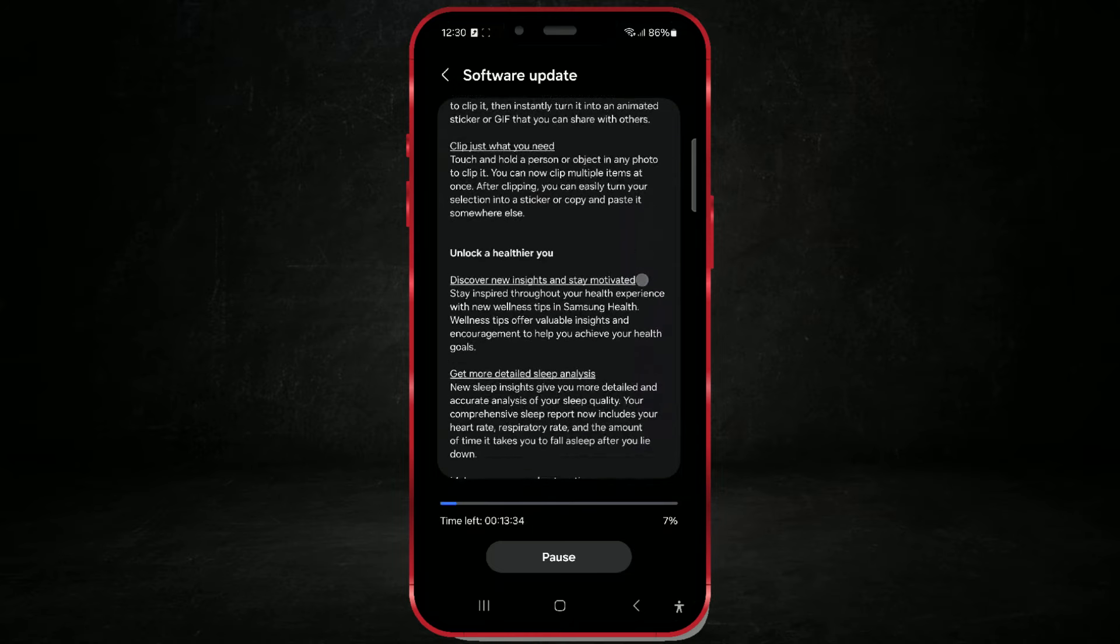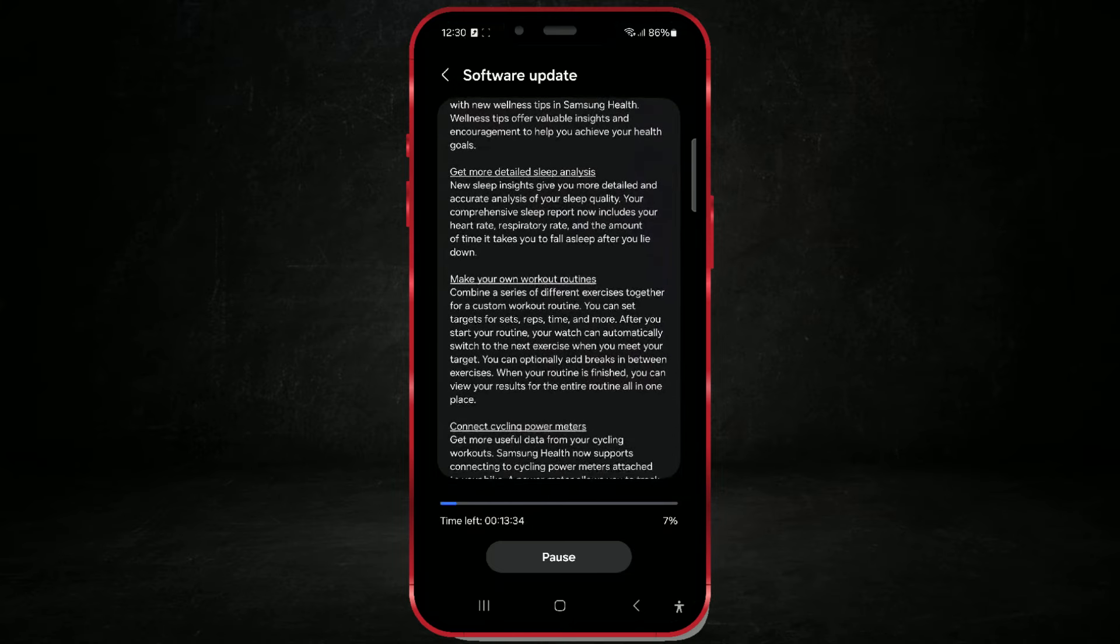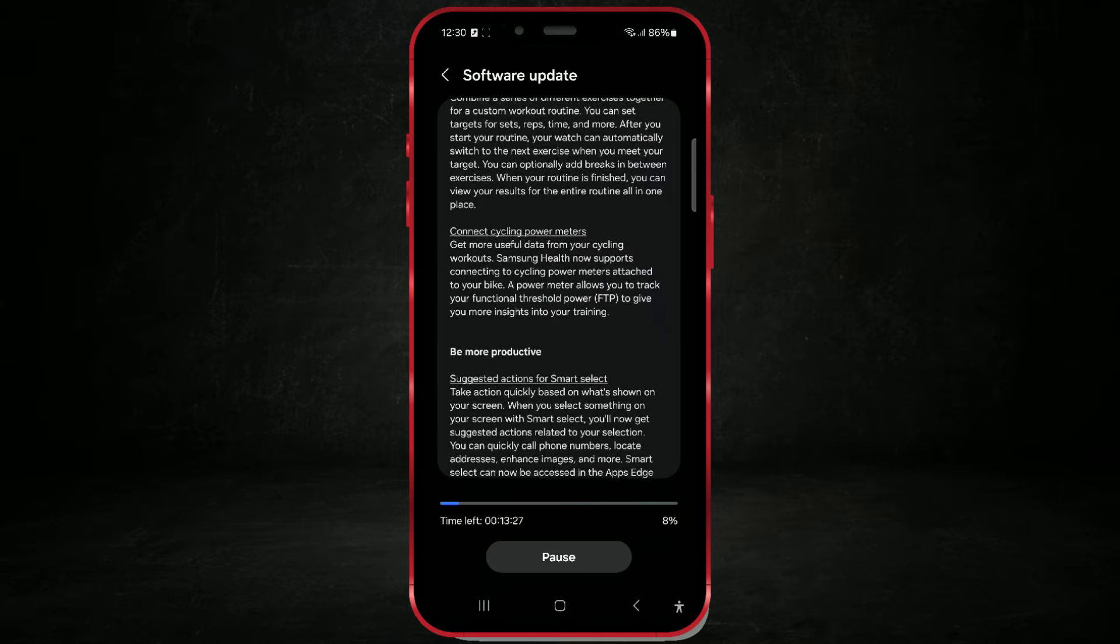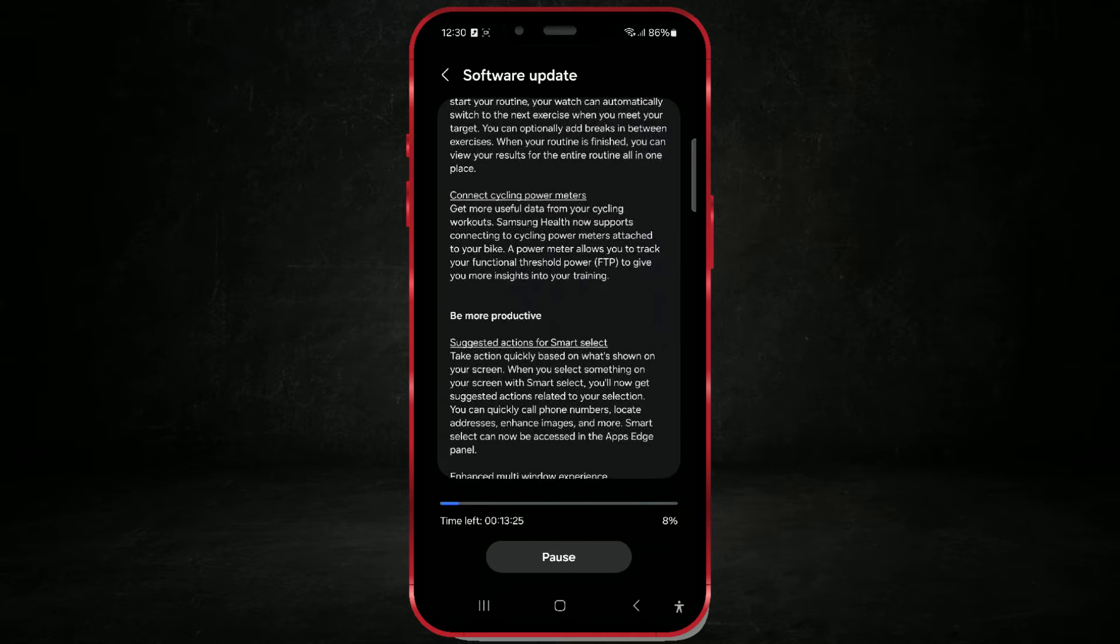In this video, I will show you the process of updating to One UI 6.1.1, and I will release a video with the new features soon, leaving the link in the top right corner of the screen.